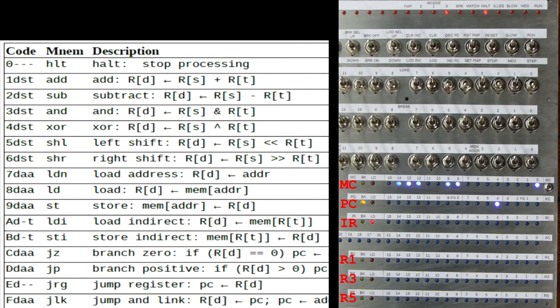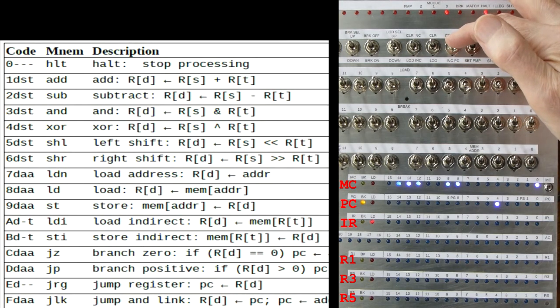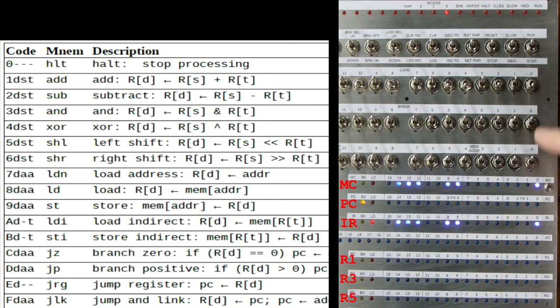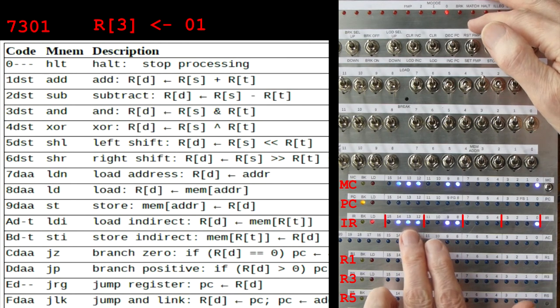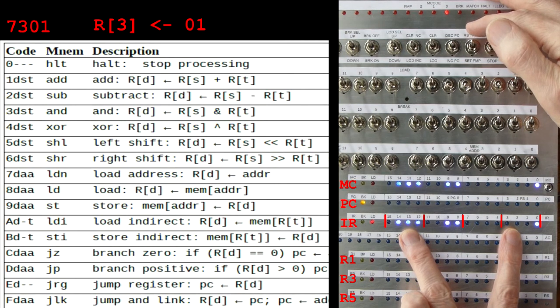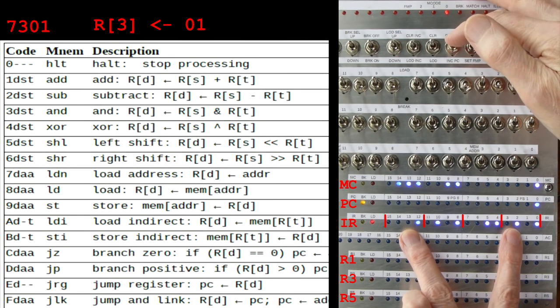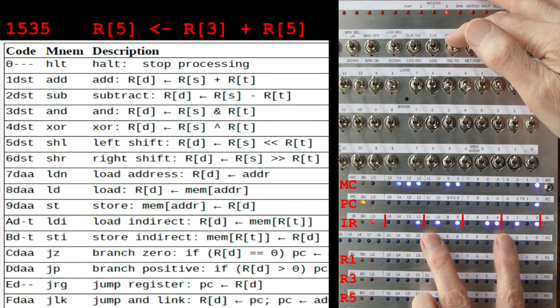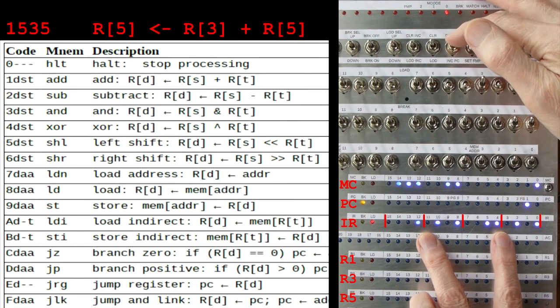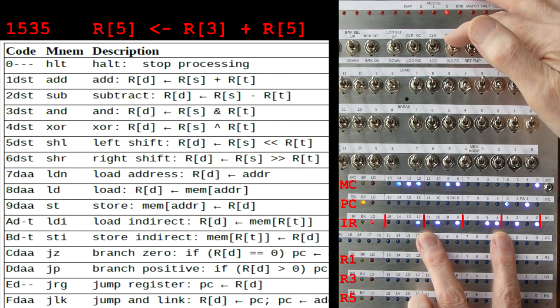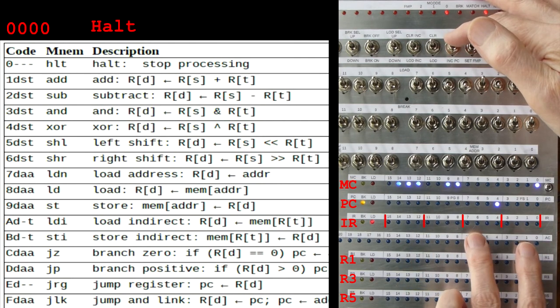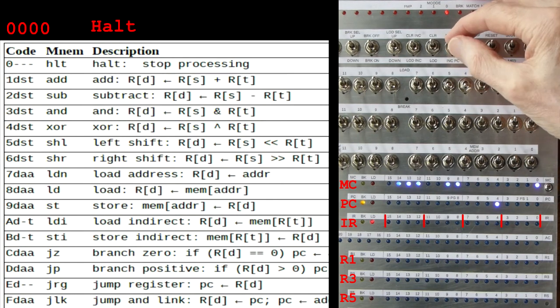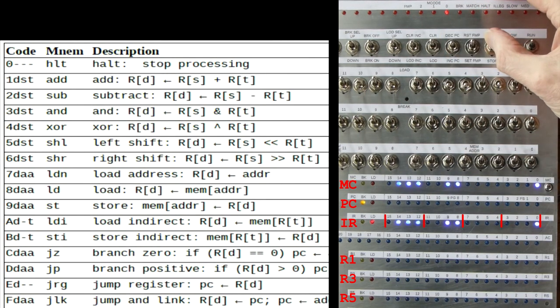Now we can inspect it using the INC DEC PC switch. So if we press reset, we'll go back to address zero. And we can see the first instruction there, 7, 3, 0, 1, which was our load, if you remember. We'll increment PC and the second instruction is 1, 5, 3, 5, which was our add. Next instruction is the same, next instruction is the same. Keep going. And there's the last instruction, which was a halt. We're not obeying the instructions, we're just looking at them by altering the value in PC. Reset to the start.